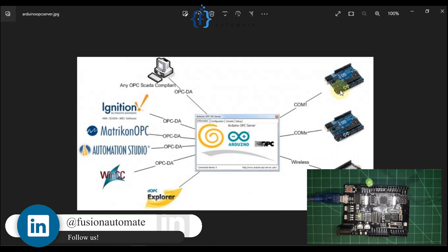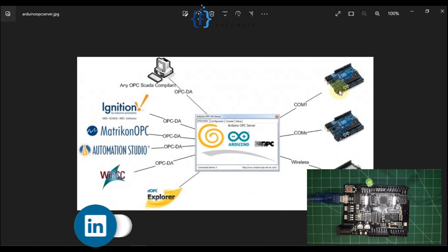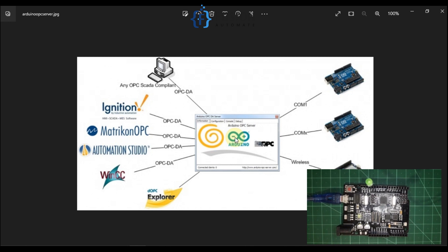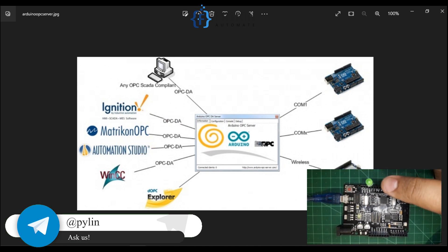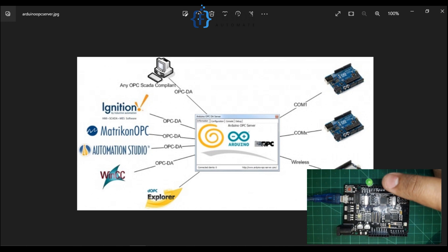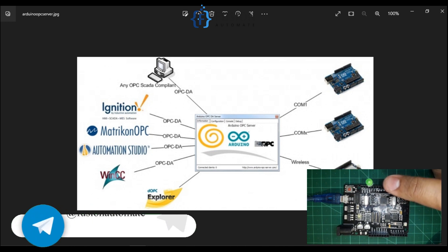Now in this video I want to control the digital pins of Arduino using my OPC DA client. Here on my Arduino I have connected one LED, and I want to control the state of this LED using my OPC DA client.